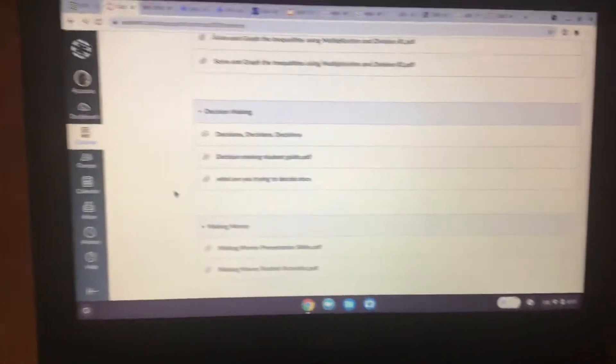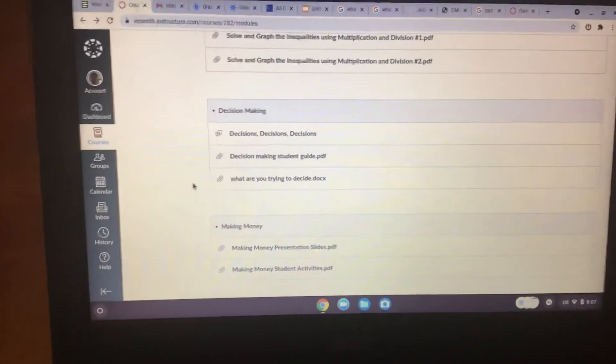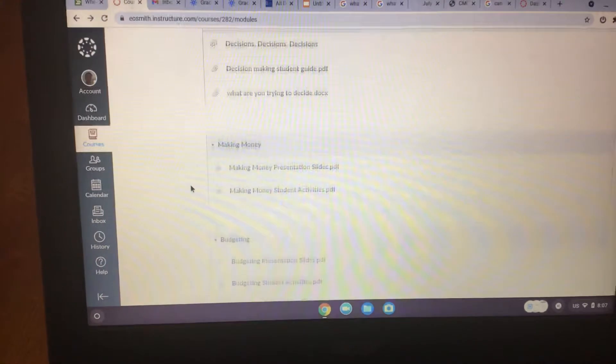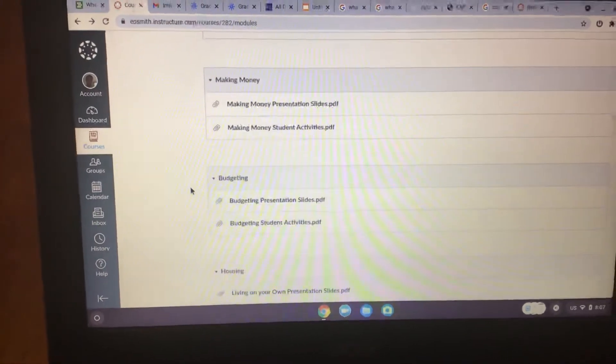Hello guys, so last time we talked about decisions. So now we're talking about making money.